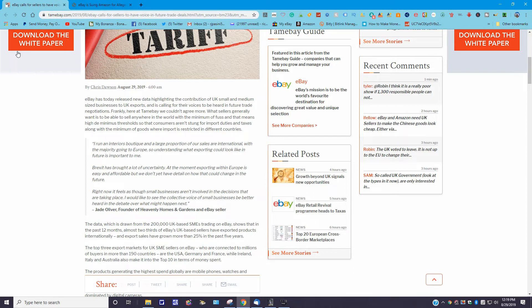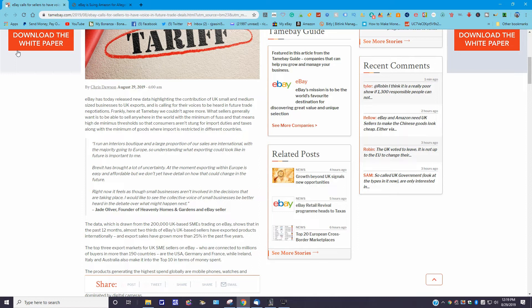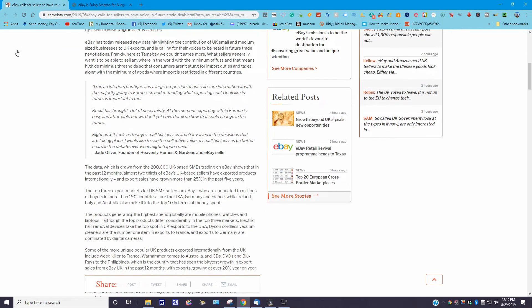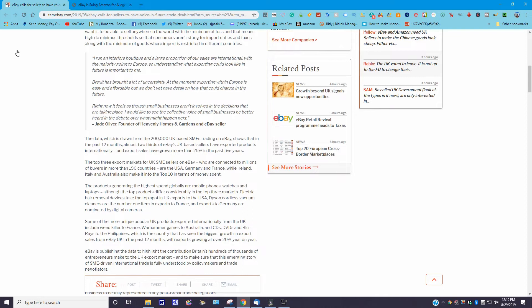Frankly here at Tamebay, we couldn't agree more. What sellers generally want is to be able to sell anywhere in the world with the minimum of fuss, and that means high de minimis thresholds so that consumers aren't stung with import duties and taxes, along with the minimum of goods where import is restricted in different countries.